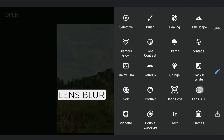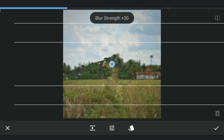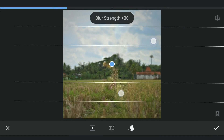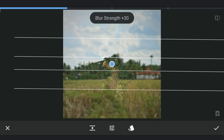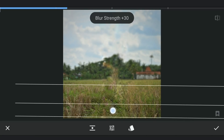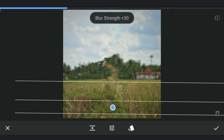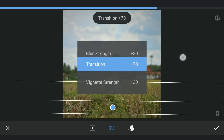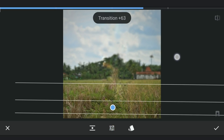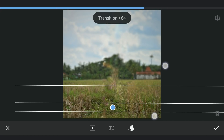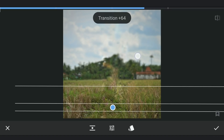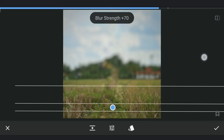Now going to the Lens Blur tool and changing the option to Linear Mode, dragging it to the position where the subjects were standing, and tuning the transition a little. Then increasing the blur strength — it's up to you on how much blur you need there.